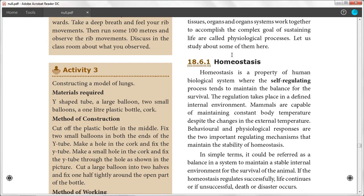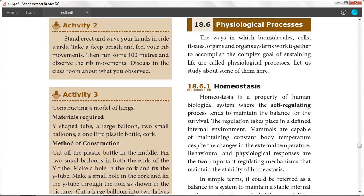The ways in which biomolecules, cells, tissues, organs, and organ systems work together to accomplish the complex goal of sustaining life are called physiological processes. We are working on sustaining life.